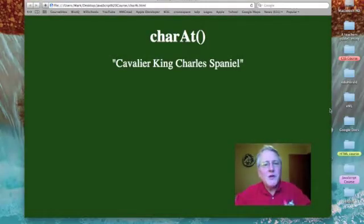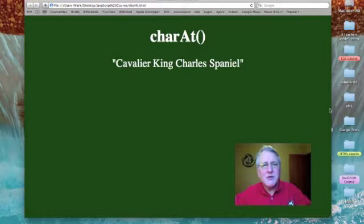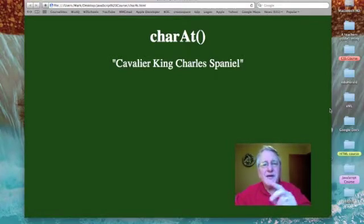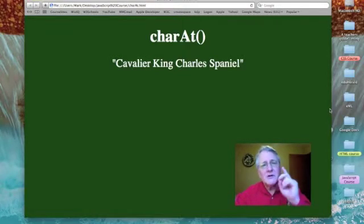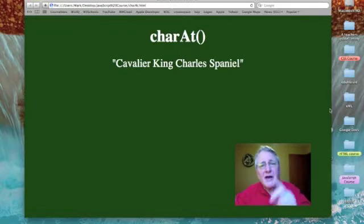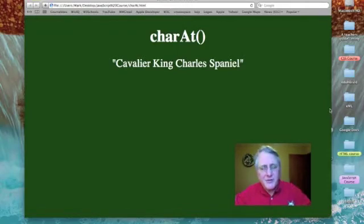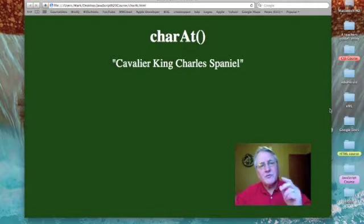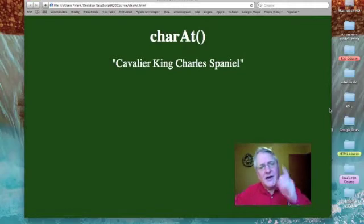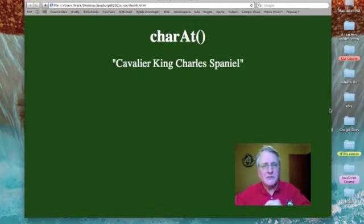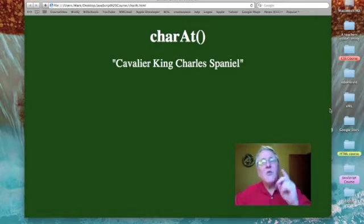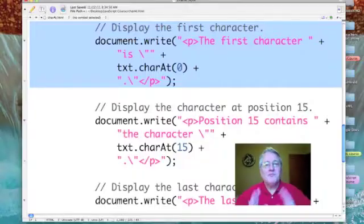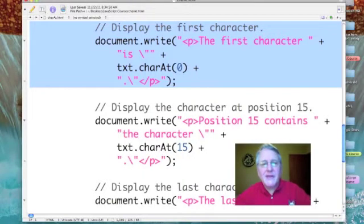Here is one more of JavaScript's methods for working with string data: charAt(). The charAt() method allows us to take a look at a string at a specific position and see what character is there.